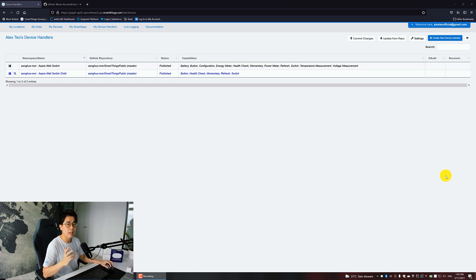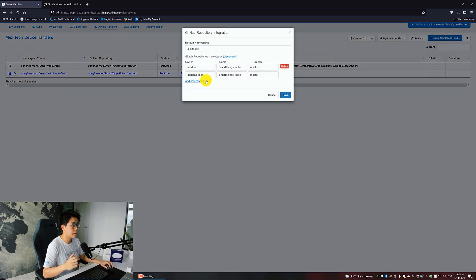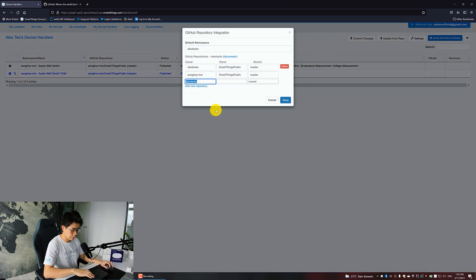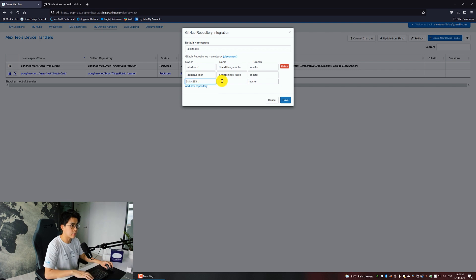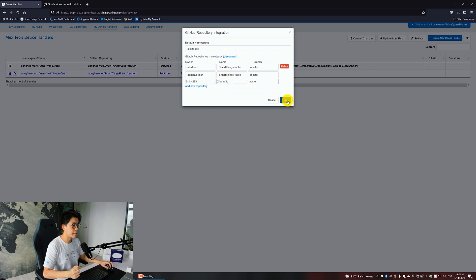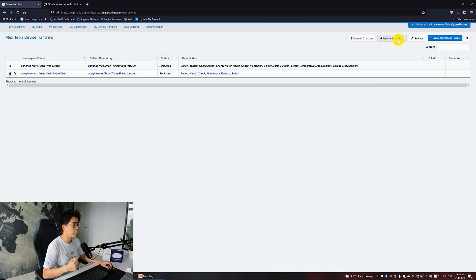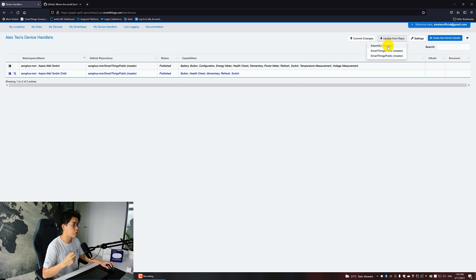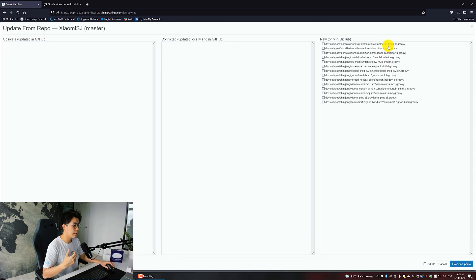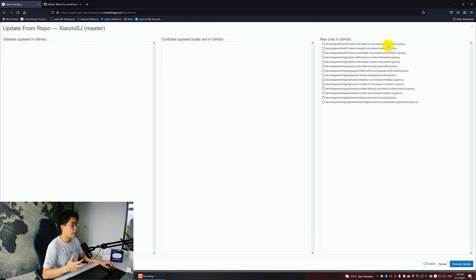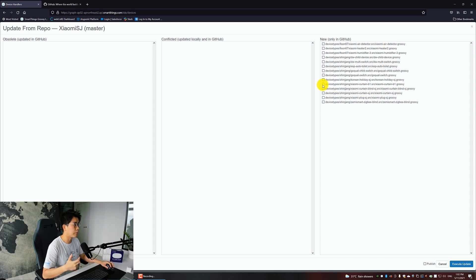Now let's add the Aqara curtain. Click on Settings, Add New Repository, then key in this. Then click Save. Click on Update from Repo, then choose xiaomi-sj. This is the list of device handlers shared by this user. I want the Xiaomi Aqara Curtain B1. Check on Publish, Execute Update.